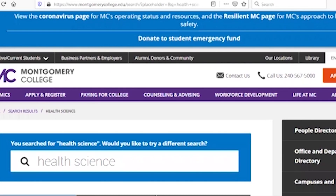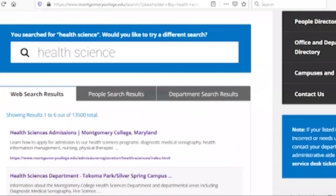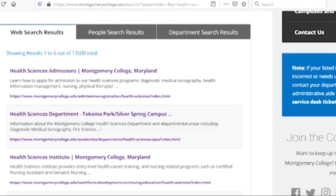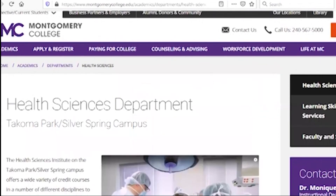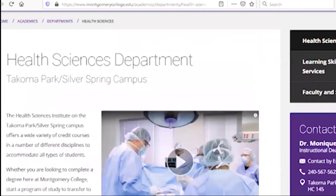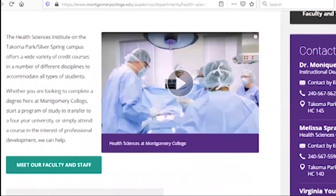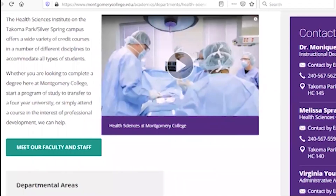We have to look at the health science department and the health science institute. I'm going to ask you about the information on health science and the faculty.